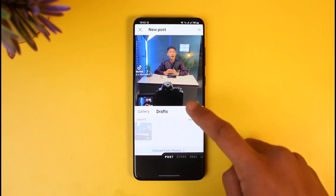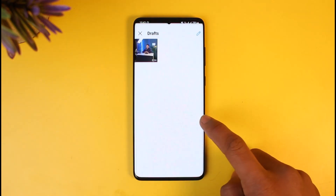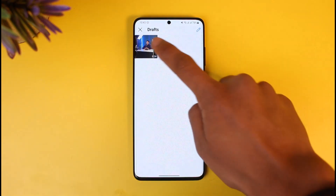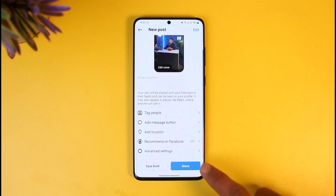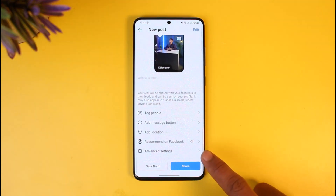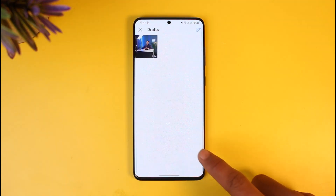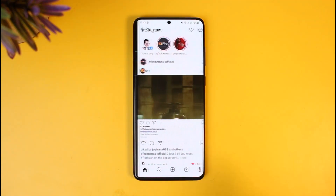You can just go ahead and select that video and edit it out, then go ahead and publish it as well. This is how you can find the draft for your post.